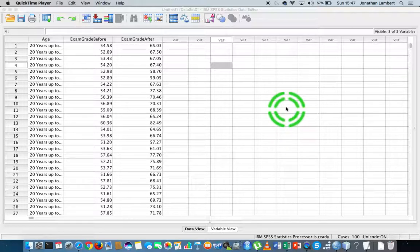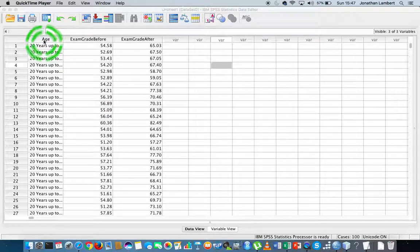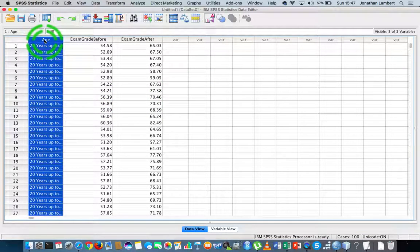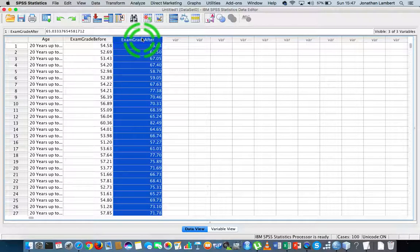So let me just quickly run through the data set. I have an age variable here, but we're not going to use that. I have an exam grade before an intervention and an exam grade after an intervention. The question I'd like to answer is whether there has been a significant change with respect to the after grades compared to the before grades — this is a classic paired samples test.